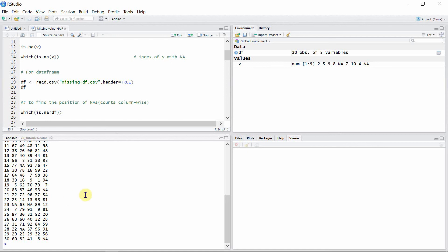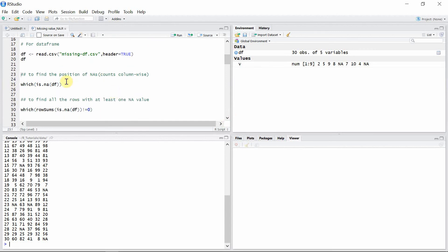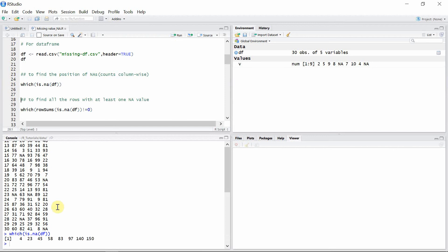To find the position of these missing values, we can use the which() function. These are the positions of the missing values, and they are counted column-wise — so any missing values in the first column are counted first, then missing values from the second column, and so on.